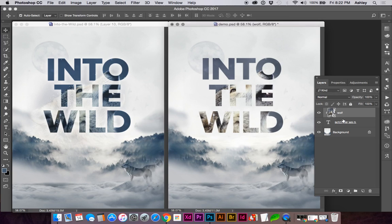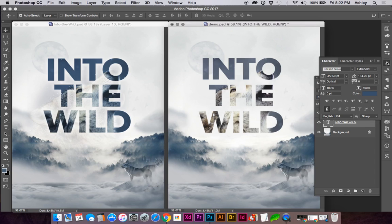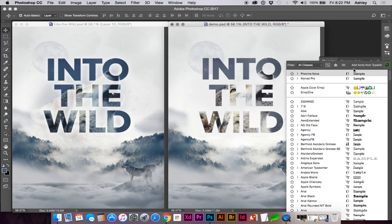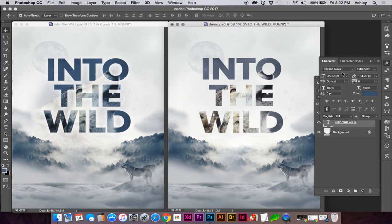If you wish to change your text at a later time, you can always go back to your Character Styles or your Characters palette and adjust as needed.